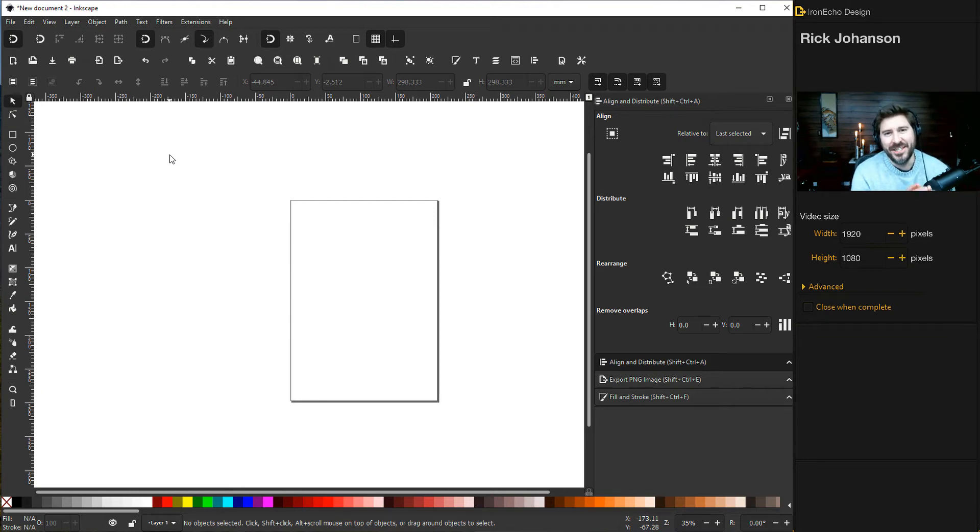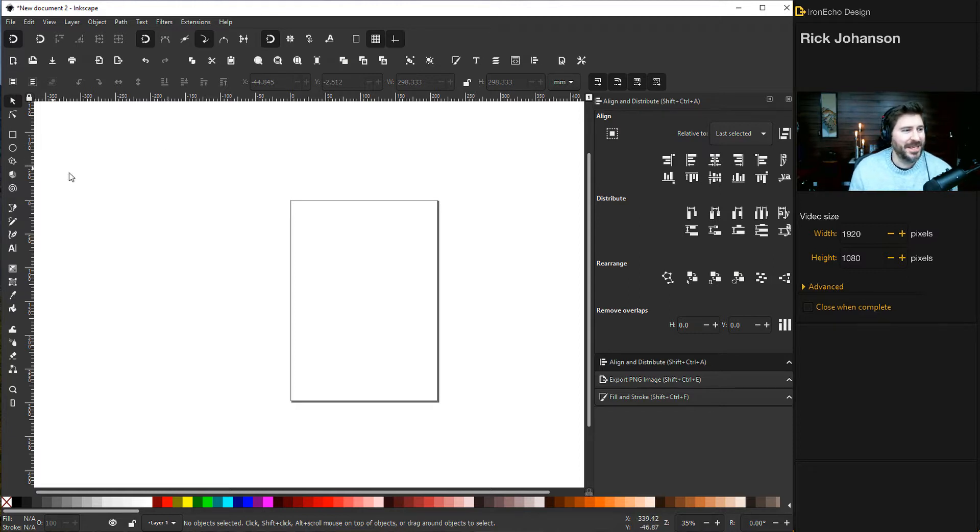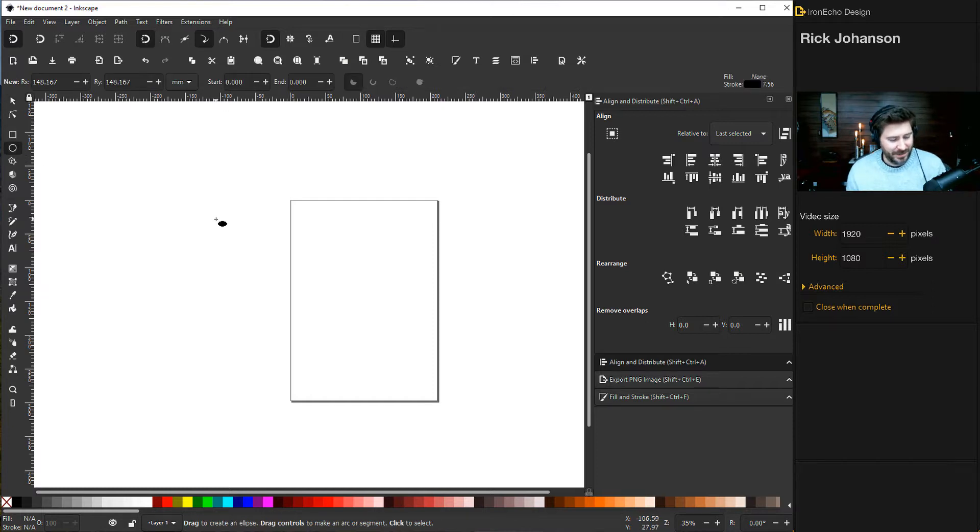I'm Rick Johansen and this is the Iron Echo Design channel. Today we're going to learn how to wrap text around the bottom of a circle using Inkscape. To begin, let's choose the circle and ellipse tool.